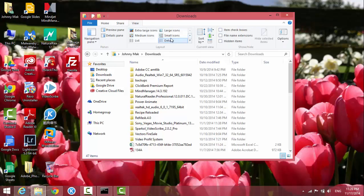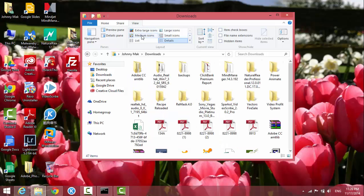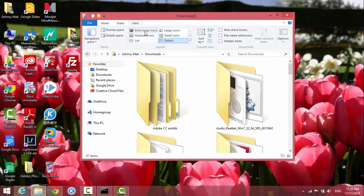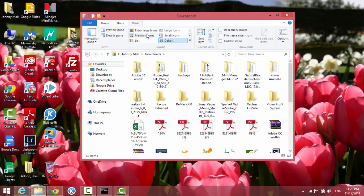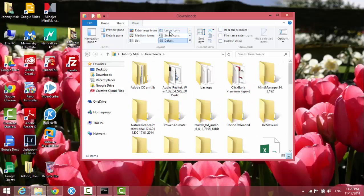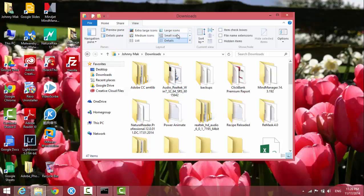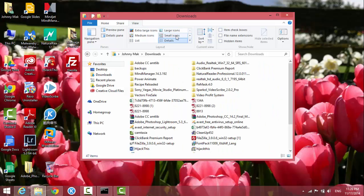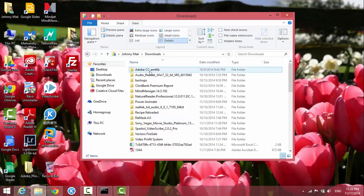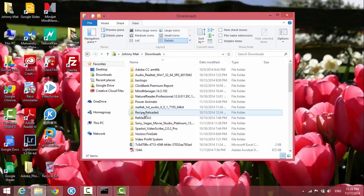You can see the options if we put the mouse over them: extra large icons, large icons, medium icons, small icons, list, and details. I like details because it shows the folders first.